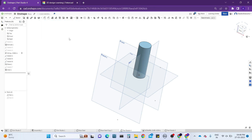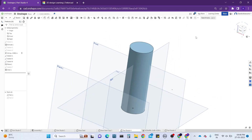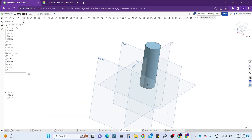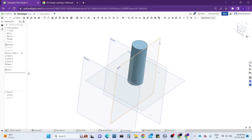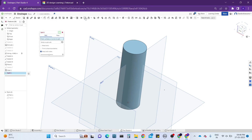In a previous tutorial video I taught you about an alternate use of the shell tool. If you missed it, the link is in the description and you can watch it. Next, let's look at what is called the split tool — let's click on the split tool.